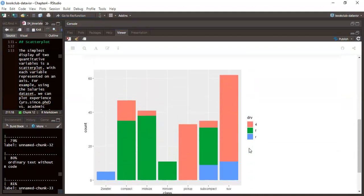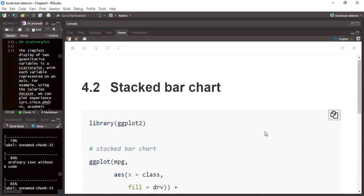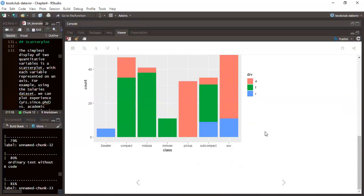From this output, we can see that a majority of SUV class cars have four-wheel drive. When we look at two-seater cars, the majority have rear-wheel drive. Meanwhile, for mid-sized vehicles, the majority have front-wheel drive. That is basically what we have for the stacked bar charts section.